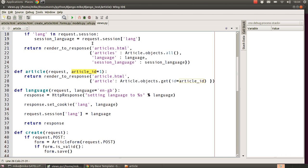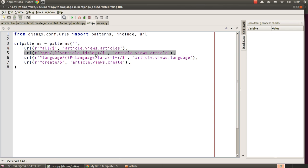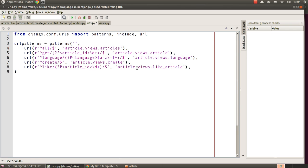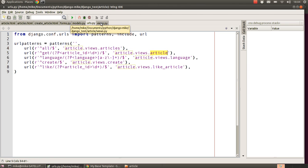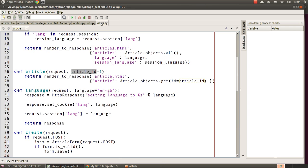The way we do that is more or less to just copy what we've said there and change a few things. Instead of saying 'get' we're going to say 'like', and we're going to leave this part exactly the same because that's the same matching pattern that will help us pass through article_ID as a variable. The second thing we're going to change is just the view name - we're going to say our view this time is going to be called like_article.